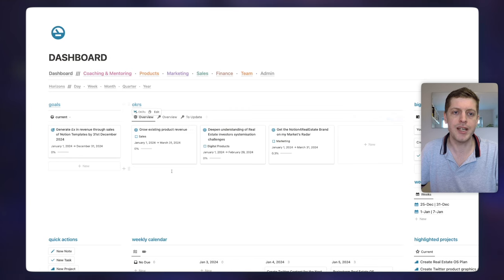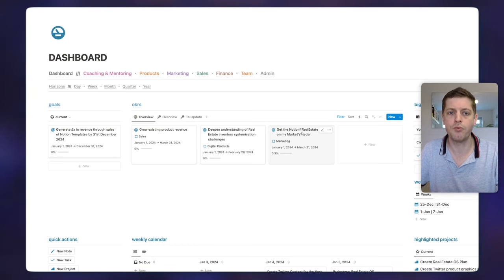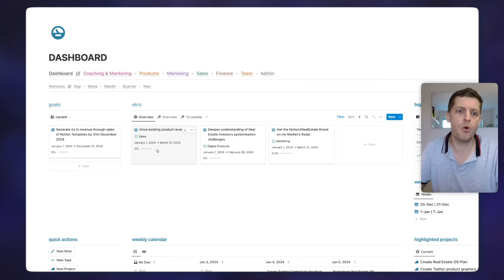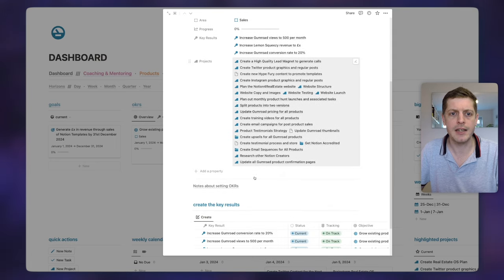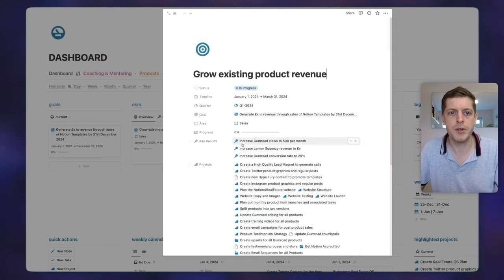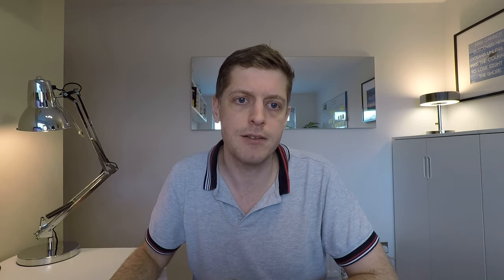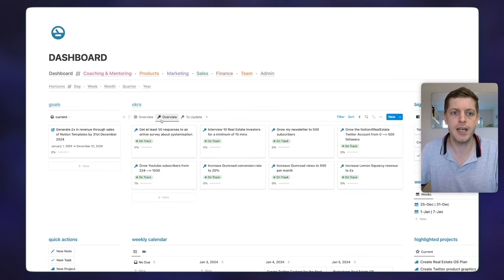Then we've got our objectives and key results — again this is about focusing. For this quarter I've set three clear objectives: grow my existing product revenue, deepen my understanding of real estate investors' challenges, and start to increase knowledge of my Notion for real estate brand. Objectives aren't measurable but they have key results. If I open a key result, I can see the timeline, the quarter, the associated goal, the department or area — so that's sales — and then progress along with the associated key results and key projects. The progress over those key results rolls up to an average which gives the overall objective progress.